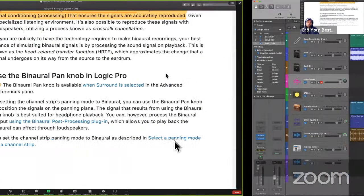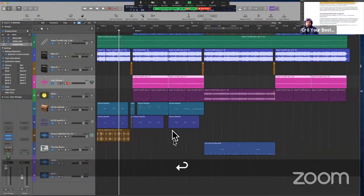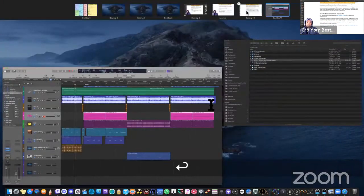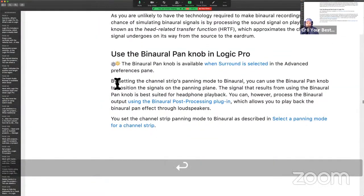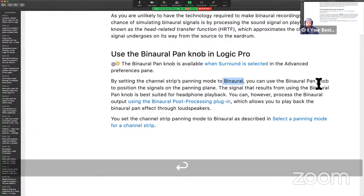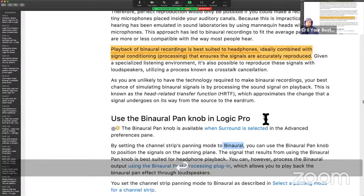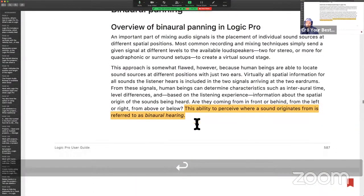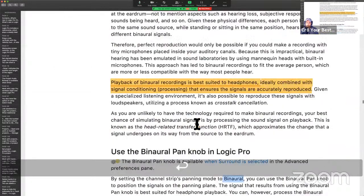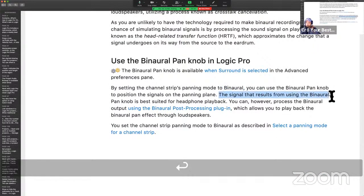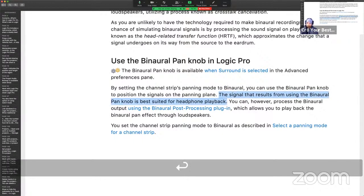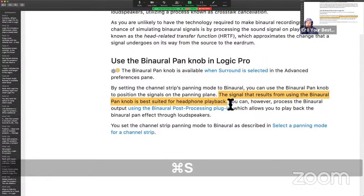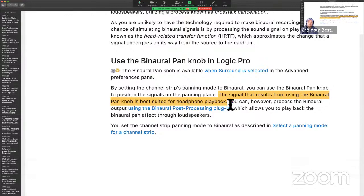So anyhow, we're going to get right into the session. We're talking about binaural panning. Let me bring you guys in. Let's go. Beast mode. All right, cool. So we need to look at the logic user guide. We're talking about binaural panning. By setting the channel strips panning mode to binaural, the channel strips panning mode to binaural, you can use the binaural pan knob. So before last session, we know that we can set the output to surround, and that does something, but we can also set the pan knob to binaural. The signal that results from using the binaural pan is best suited for headphone playback. So remember, I'm always talking to you about what you need to highlight and focus. I never claimed to know the entire program. You want to learn the fundamental aspects of any feature.